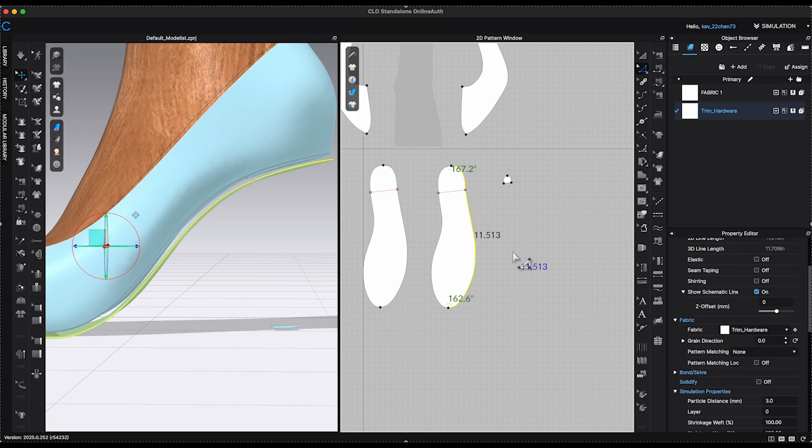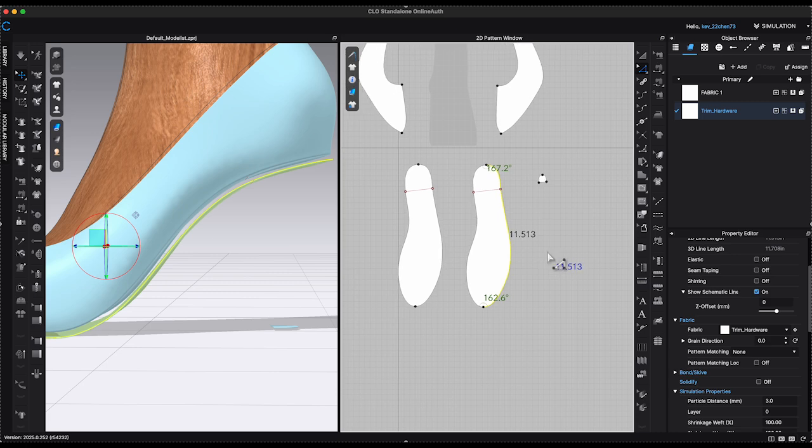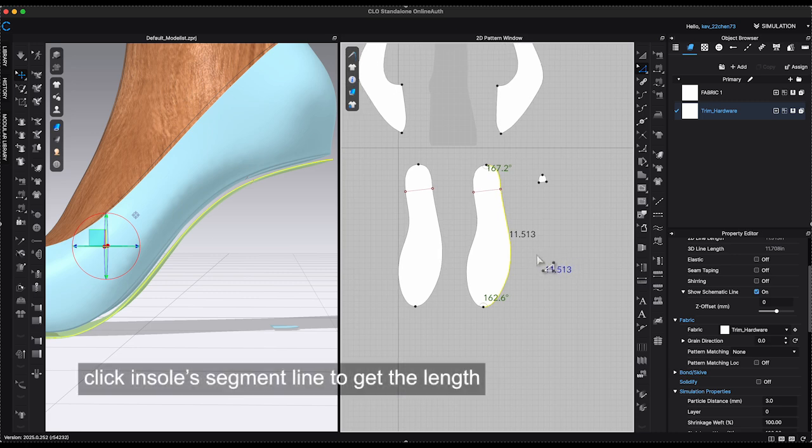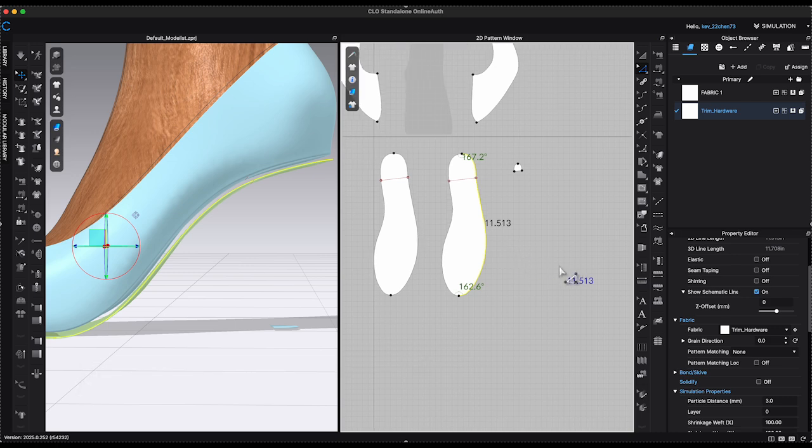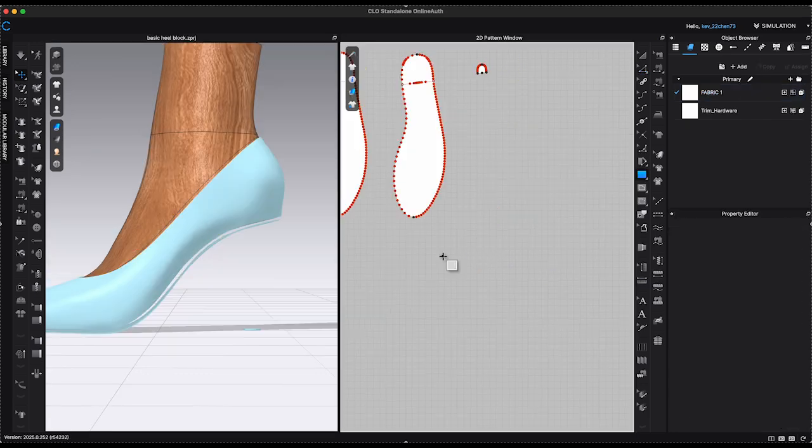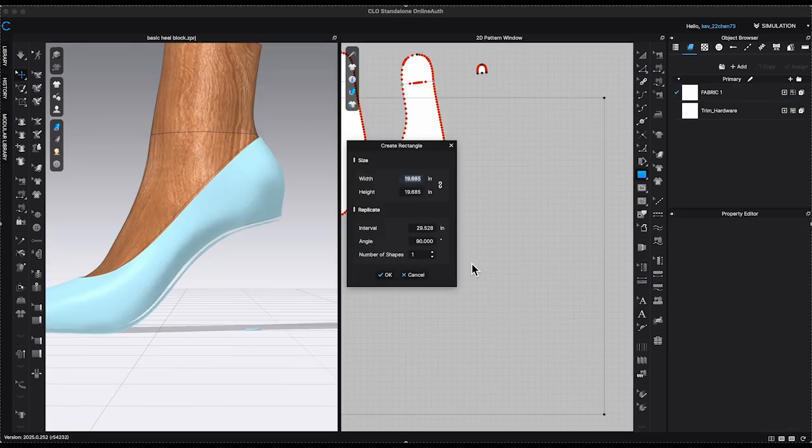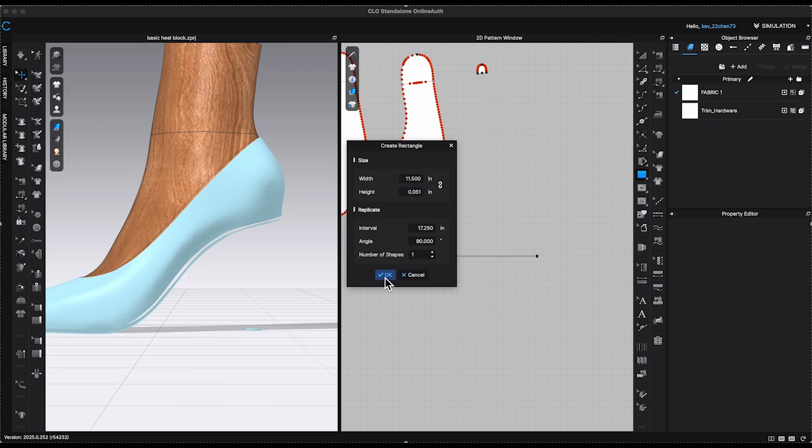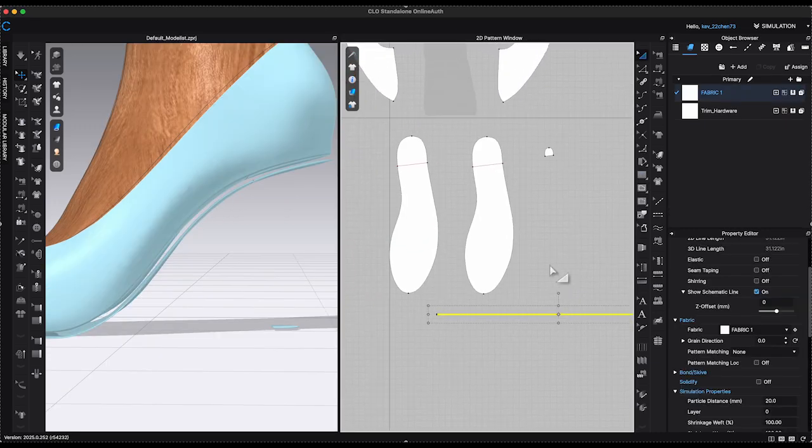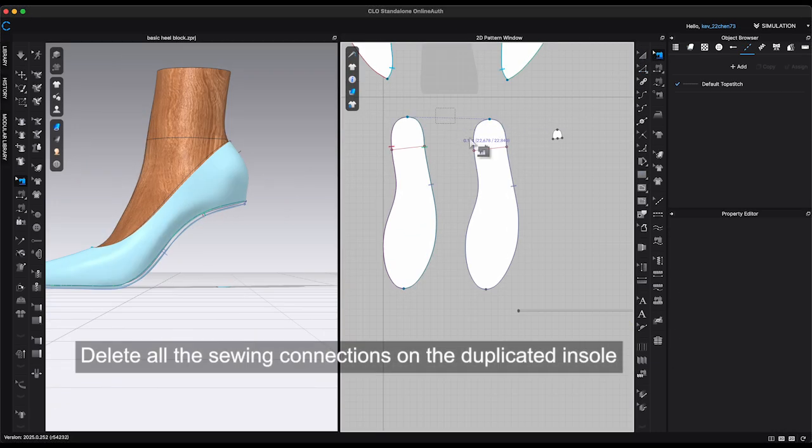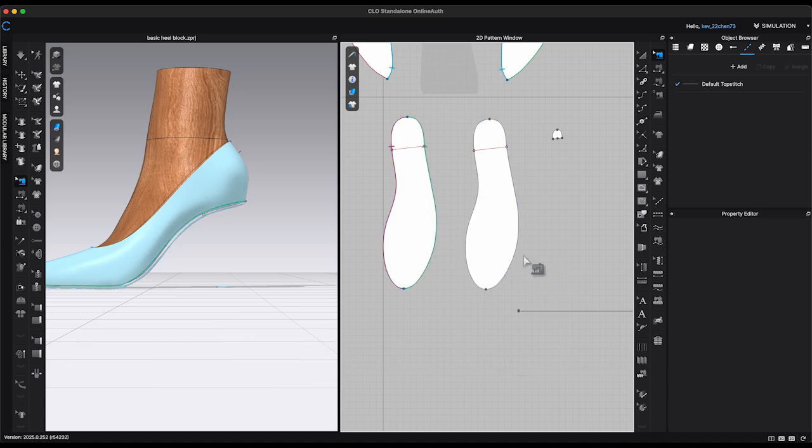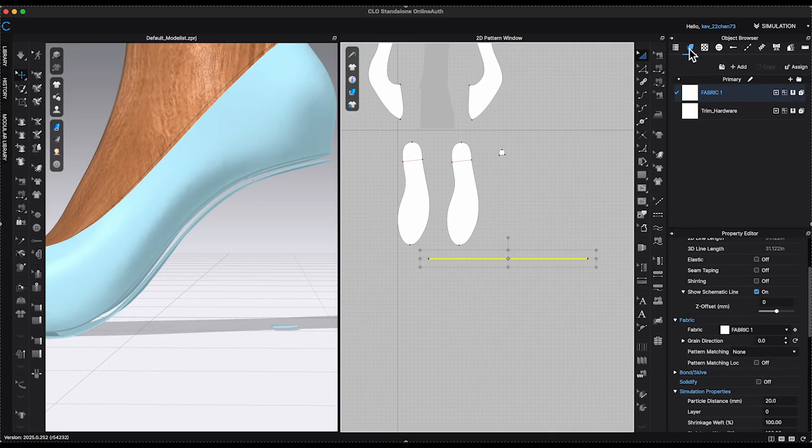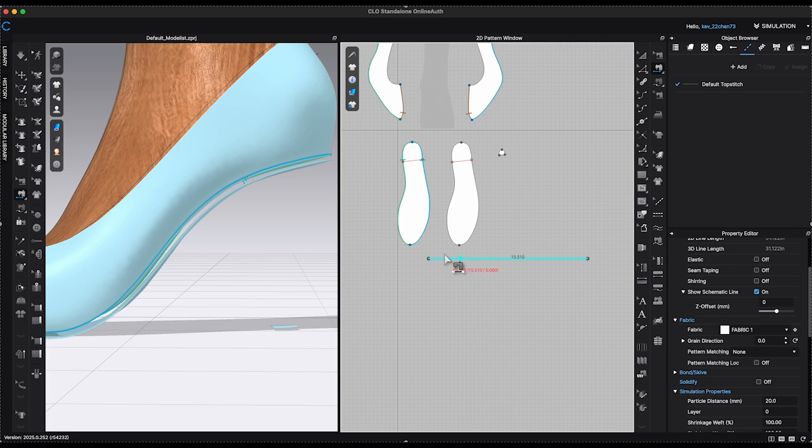The first method involves adding an insert pattern between the insoles. After making a duplicate from the original insole, I slightly lower the duplicate piece to create a gap. Use the Rectangle tool to create an insert pattern based on the measurement of the insole segment. Since the insert is a relatively long pattern, I will begin by creating only half of it. Select the insert pattern based on the insole pattern.